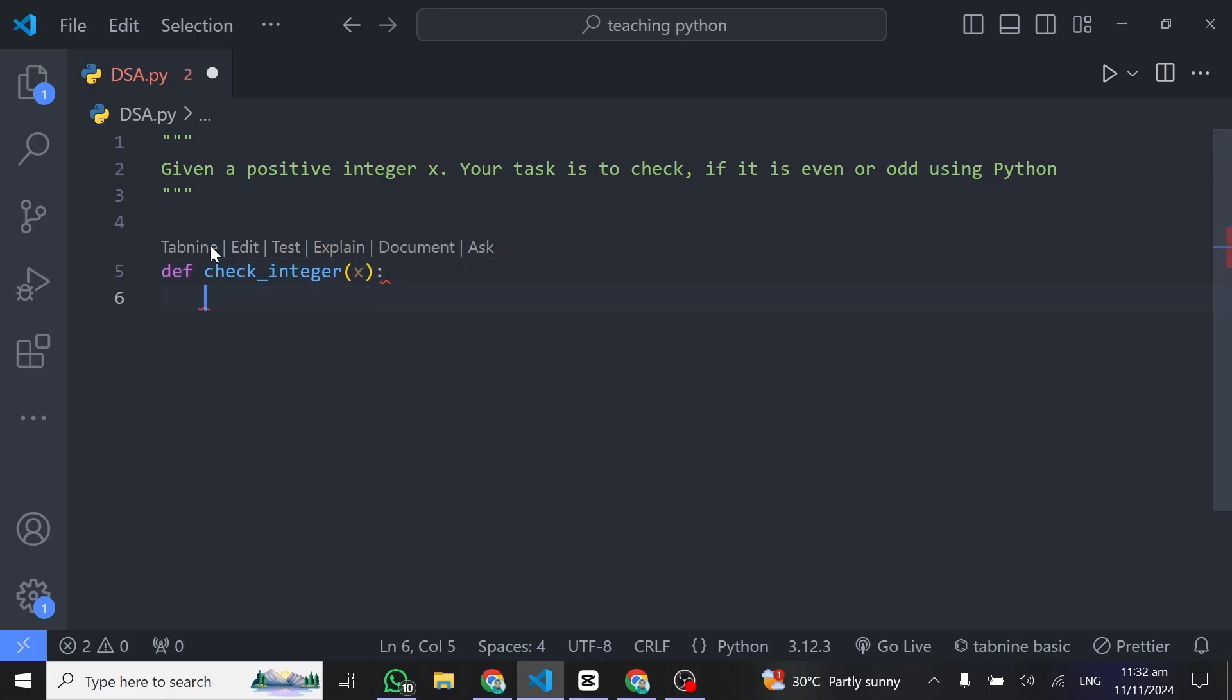In that case we know the number or x is even. So what I'll do here is write if x...